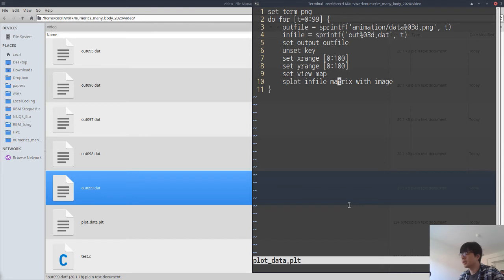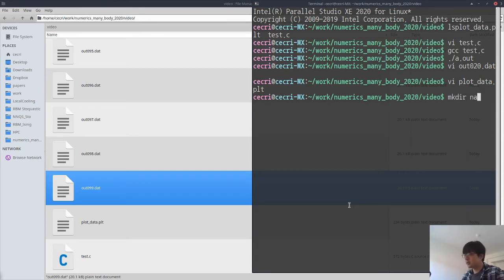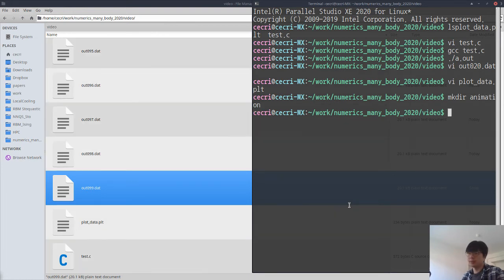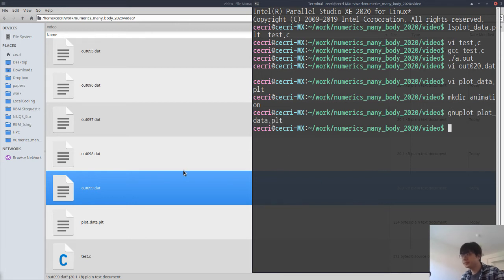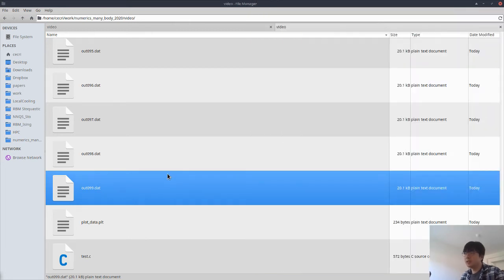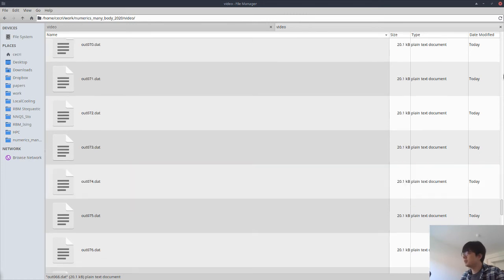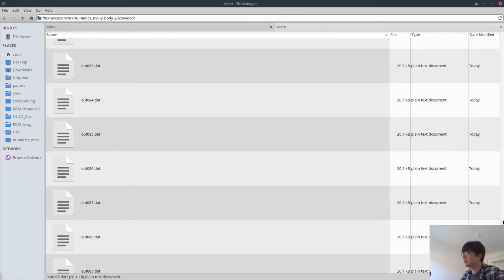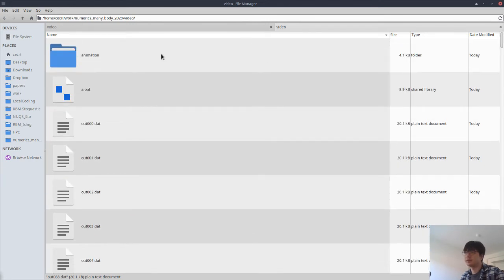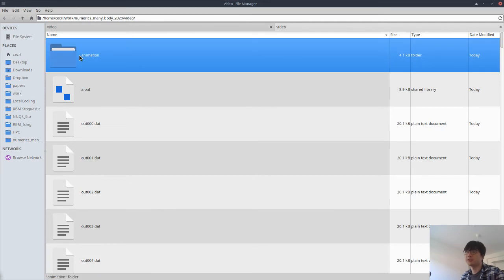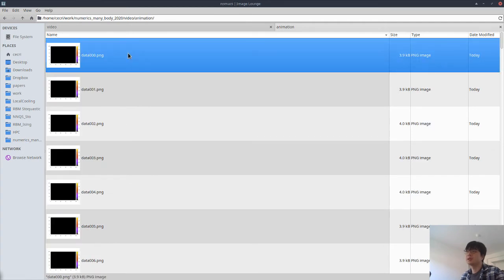The remaining instructions specify how to plot the data in matrix form as an image. You may first need to create the animation subdirectory. After running the plot script, it's done.